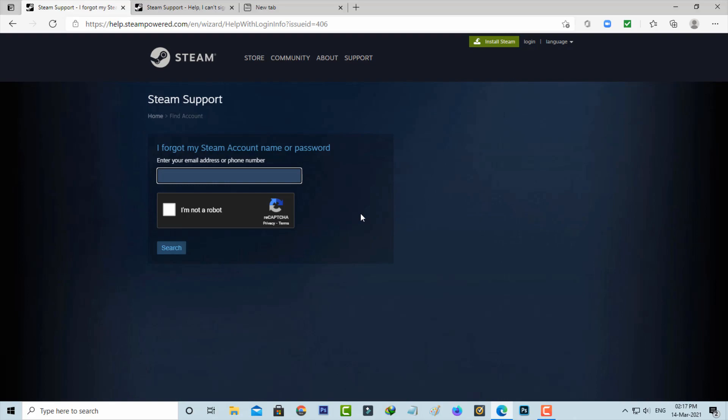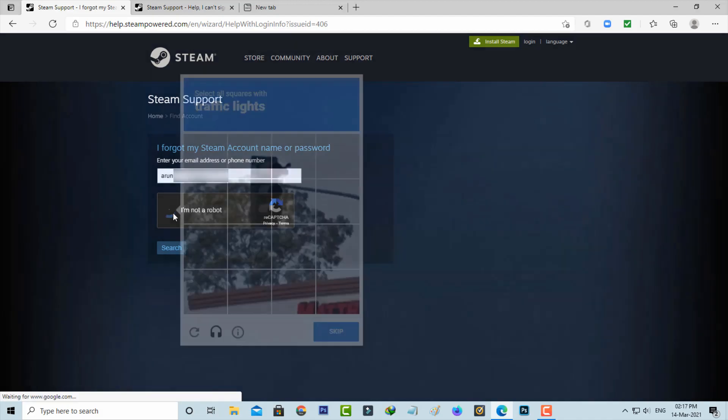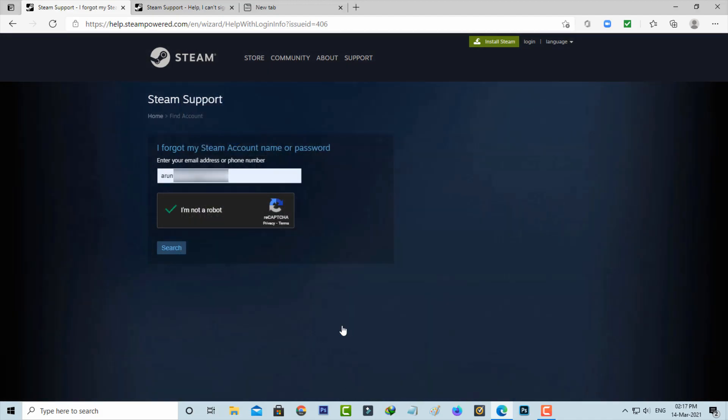Now they ask for my email ID or phone number, so here I'll enter the Steam account linked email address and then complete this verification and finally click to search.